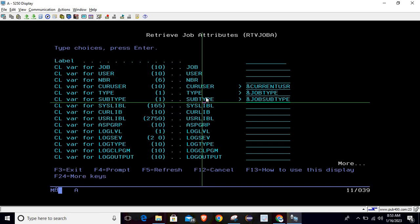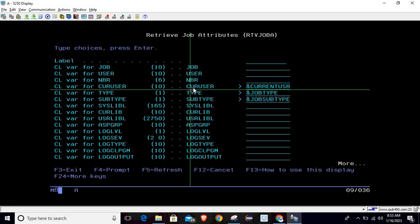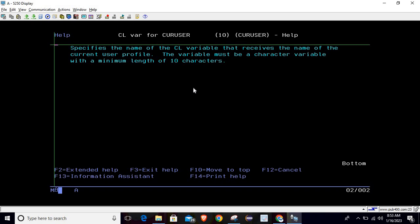If you want to know more about what you are getting from each parameter, place your cursor on it and press F1. Once you press F1, it shows all the related information. For current user it says: specifies the name of the CL variable that receives the name of the current user profile. The variable must be a character variable with a minimum length of 10 characters.